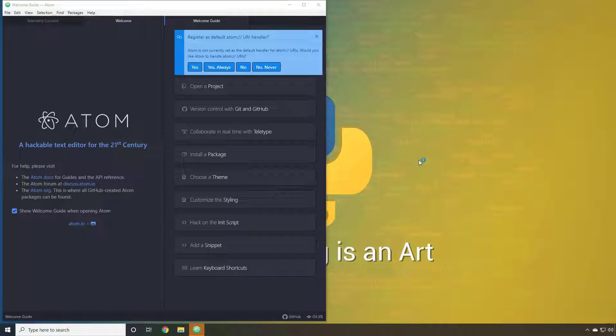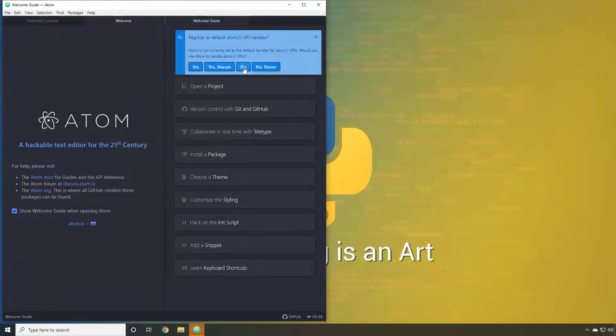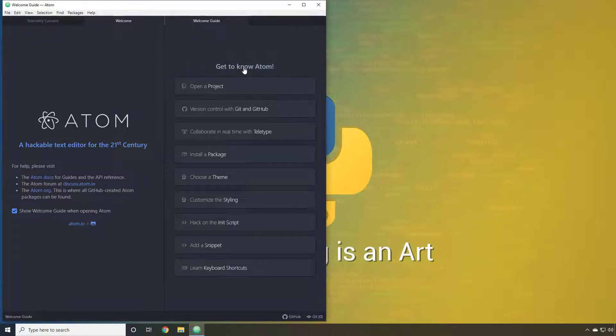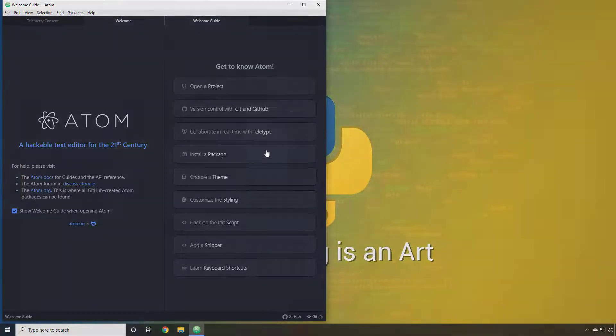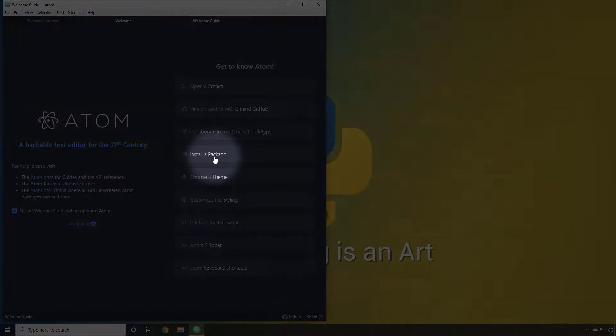Register a default Atom URI handler. However, just select no. The next step that we need to do to get Atom working with Python is to install a few packages.